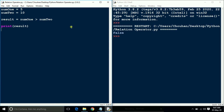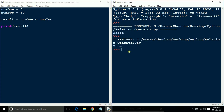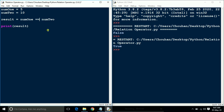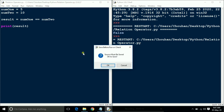Number one is not greater than number two. So here I am going to change this symbol from greater than to smaller than. See here — it shows true, meaning ten is greater than five, number two is greater than number one. Here I am changing the second symbol to equal to and run it.